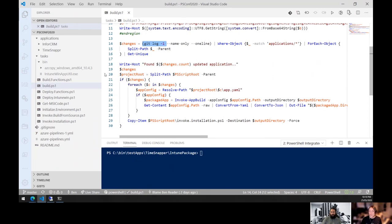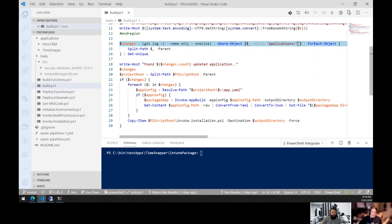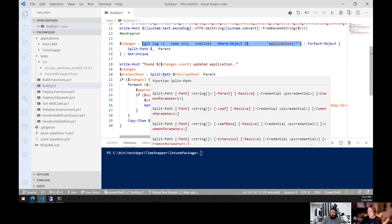I also only want to kick off the build on the specific application that had a change. Fast forward a few months — if the repo has 20 or 30 applications and I change one, I don't want every single app to repackage and test. This one line looks for only the applications that changed and packages just those. Last year I had a to-build/done folder approach and it was clunky — this is much cleaner.